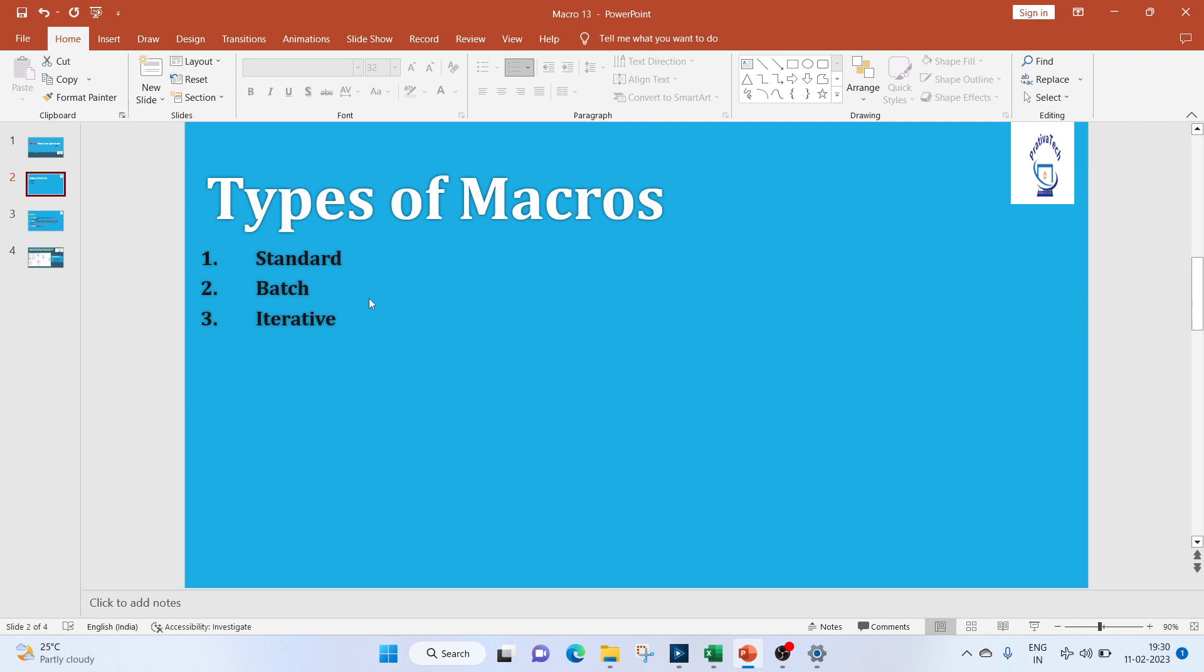Instead of macro, a macro is kind of a function which is written in such a way that it can be used multiple times and by anyone. If you have a coding background, you can think of this as an if function in Java.